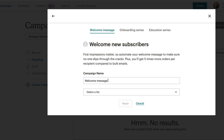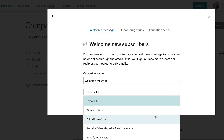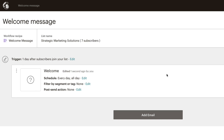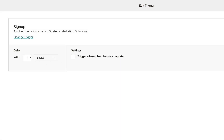I'm gonna keep the campaign name as 'welcome message' — you can change that to anything, it won't be seen by your email list. I'm gonna select my list again and click begin. Now you're presented with a trigger in what's called a workflow recipe — it has a trigger and then an action. The trigger is one day after a subscriber joins your list, they will get this email. If you wanted to edit that, you click on edit next to the one day trigger and select how many days, weeks, hours, or immediately.